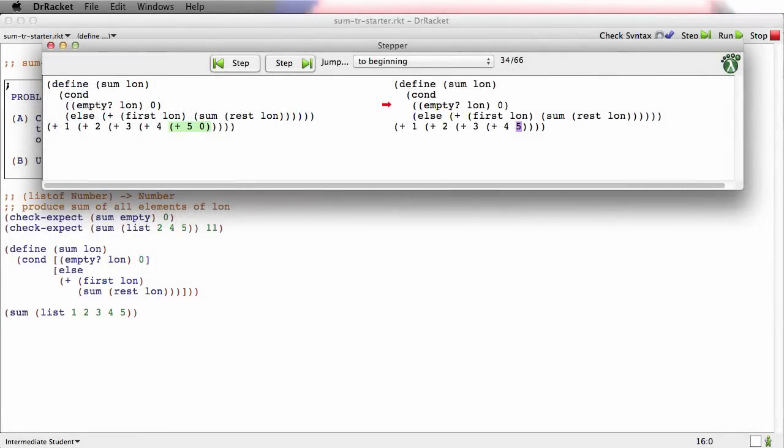In the last video, we saw that if you have a recursive function like sum in which the recursive call is not in tail position,